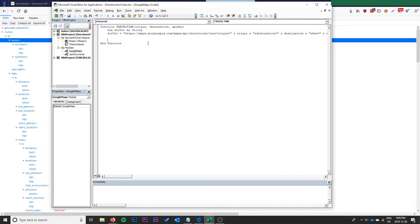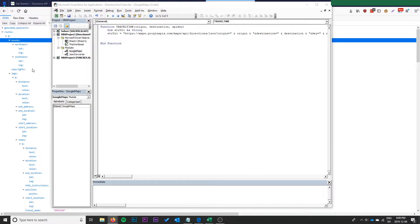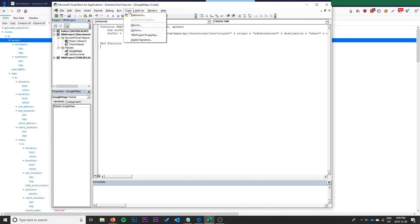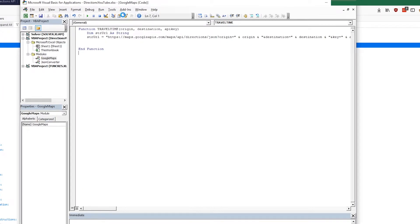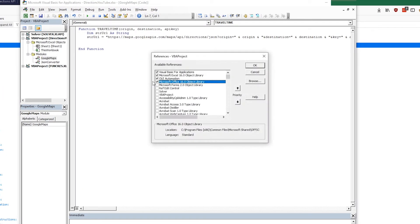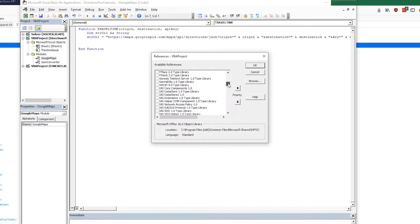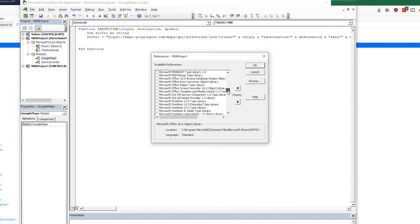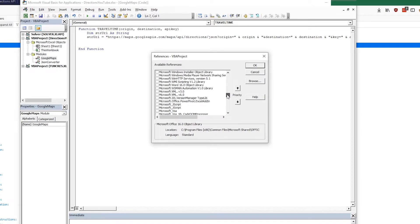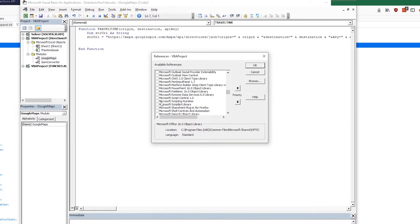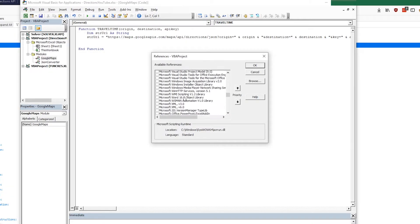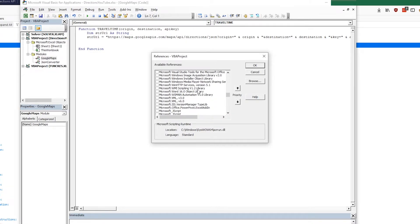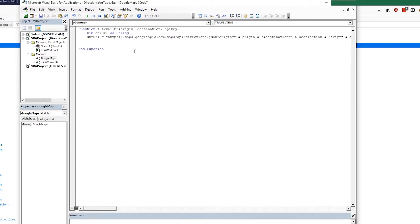Now we need to make a web request and in order to do that we need to add some references to Visual Basic here. So we can go tools references and the references that you want to add are the Microsoft scripting runtime and Microsoft Win HTTP services. Just click okay. That should allow us to make the web request here.